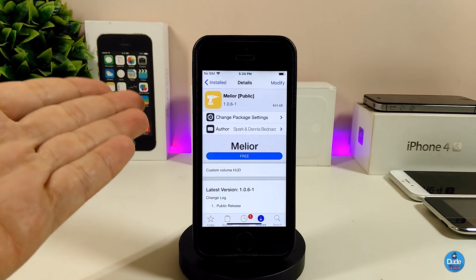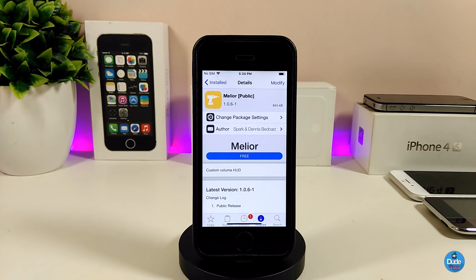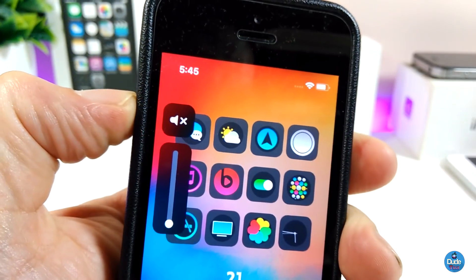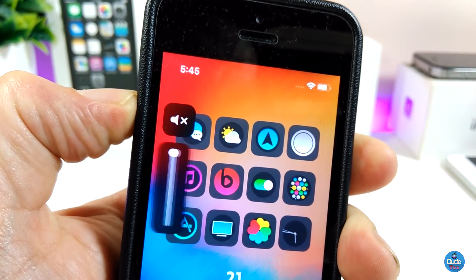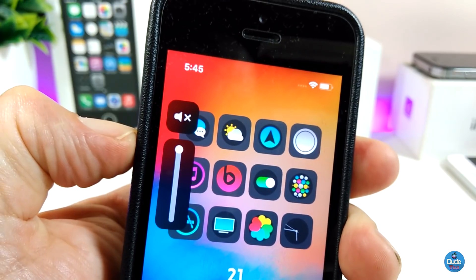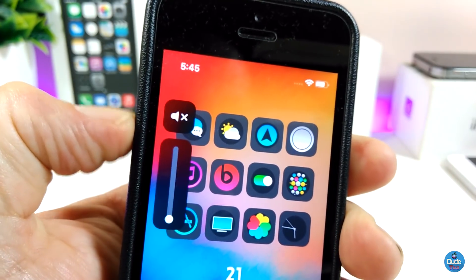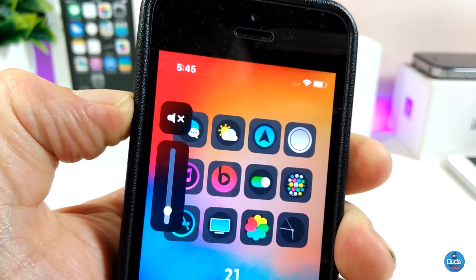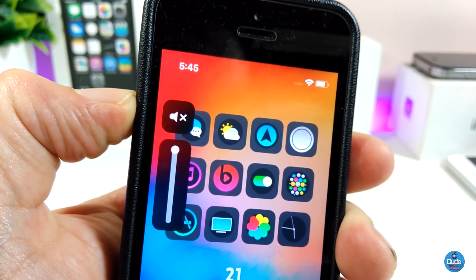The next tweak is Melior. What Melior allows you to do is customize the volume HUD on your device. It looks like the default volume HUD but it's vertical, and it allows you to put custom colors into the HUD.